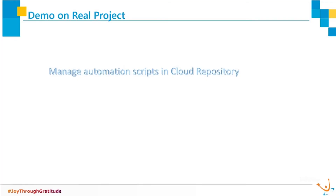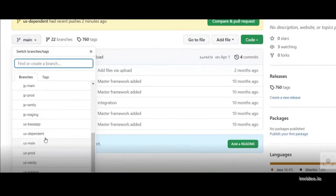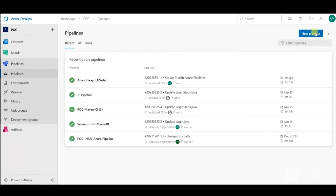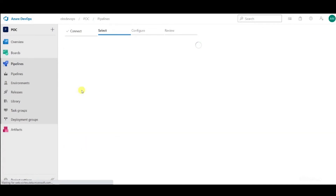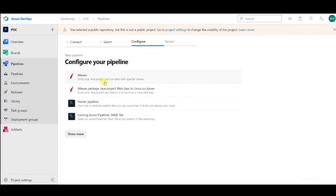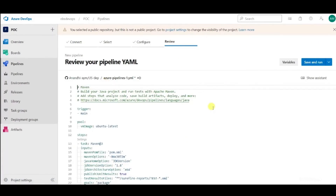Manage automation scripts in cloud repository. Here, we are using GitHub to manage our code in the cloud. You can see the list of branches — each branch has a set of automation scripts. I'm going to create a new pipeline and link the Git repository. As it is a Maven project, I'm choosing Maven. Now it's integrated; we can save it and run. It will execute the test automation scripts from Git.